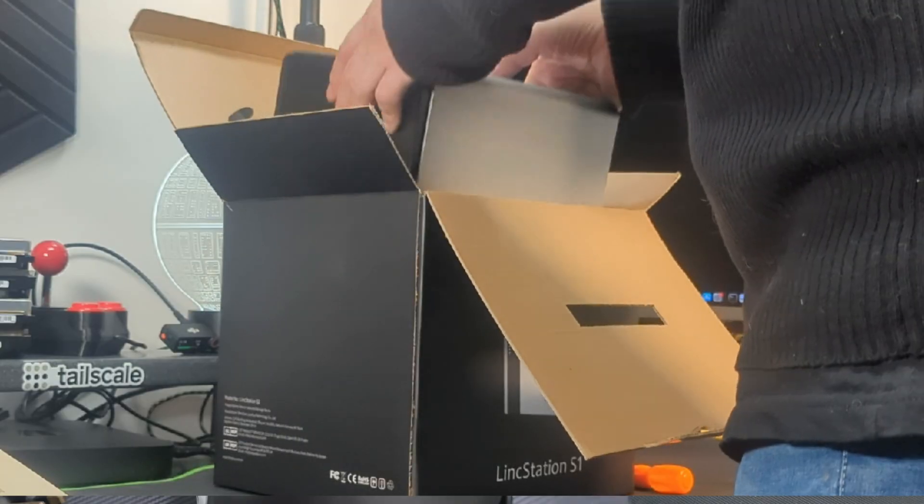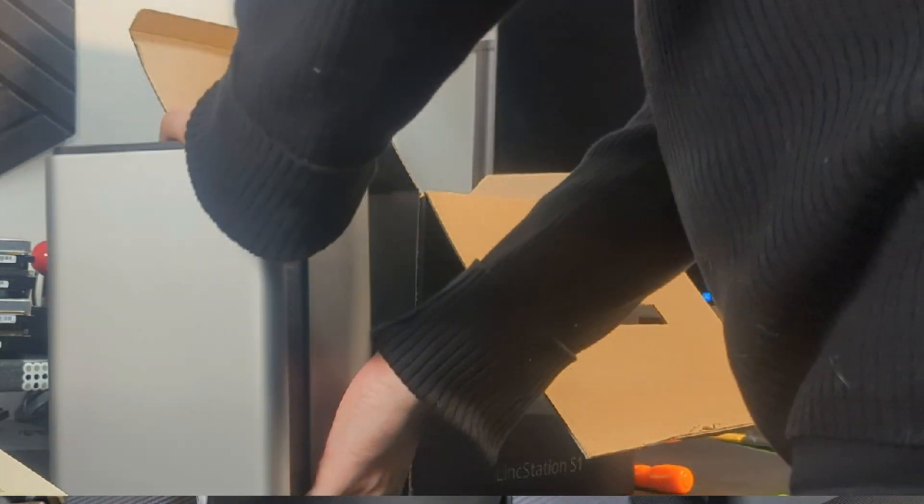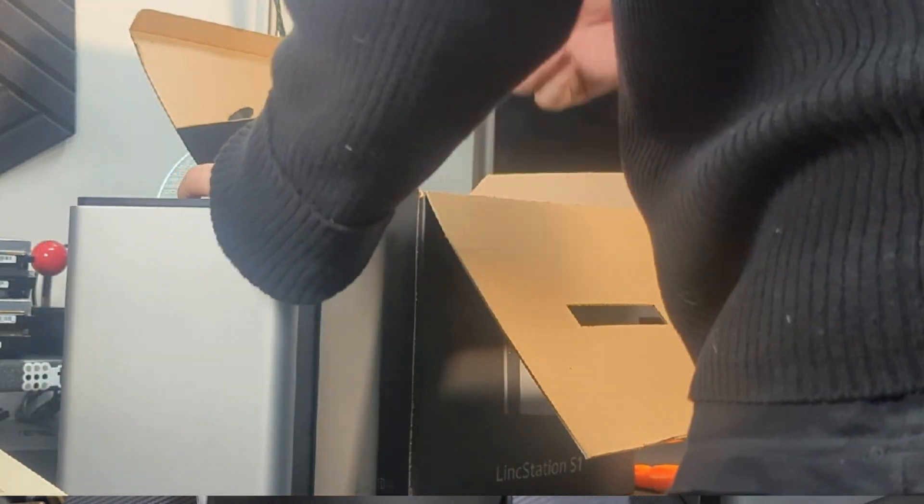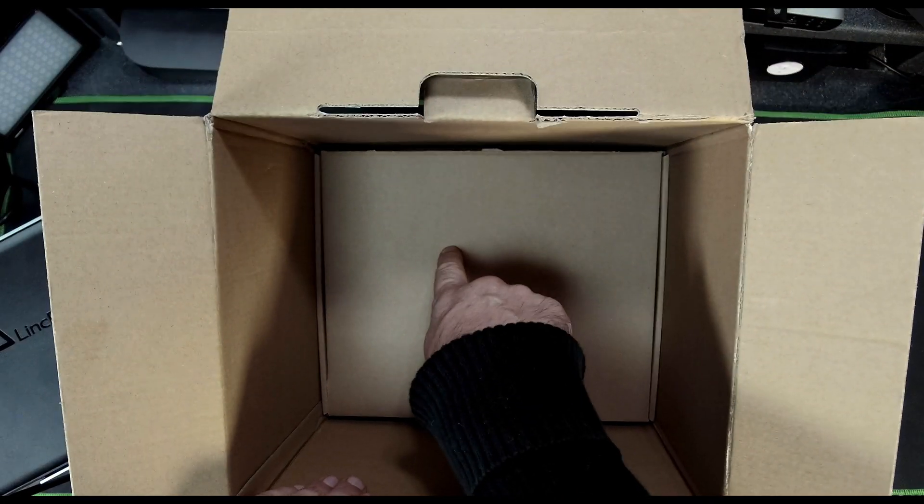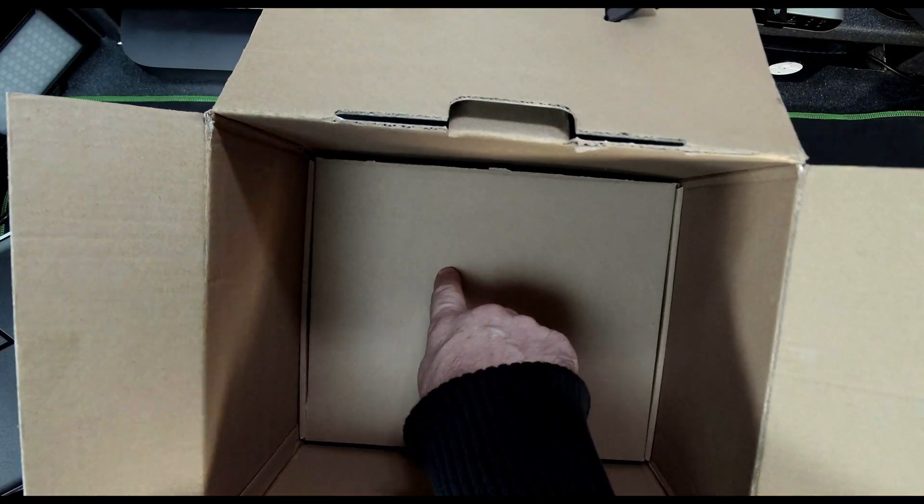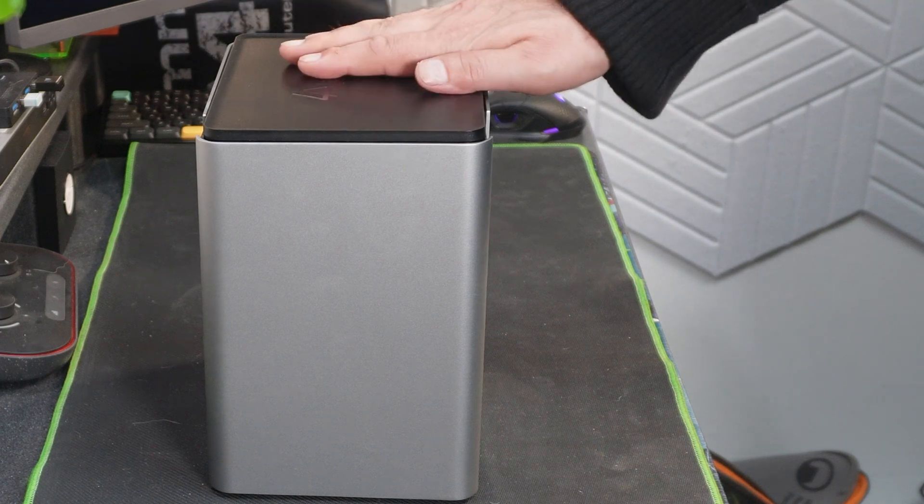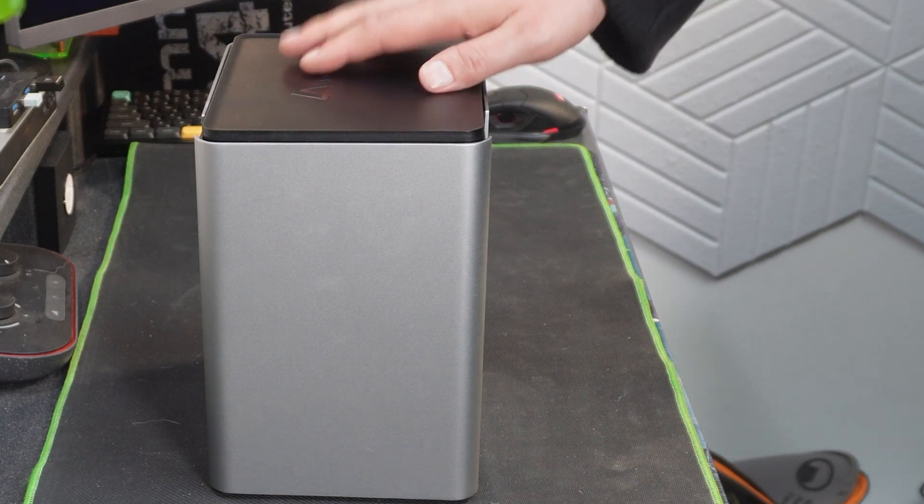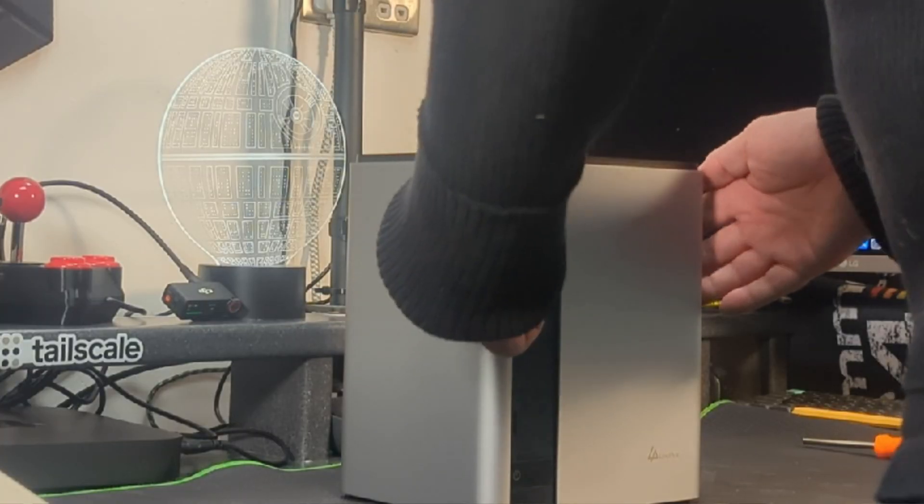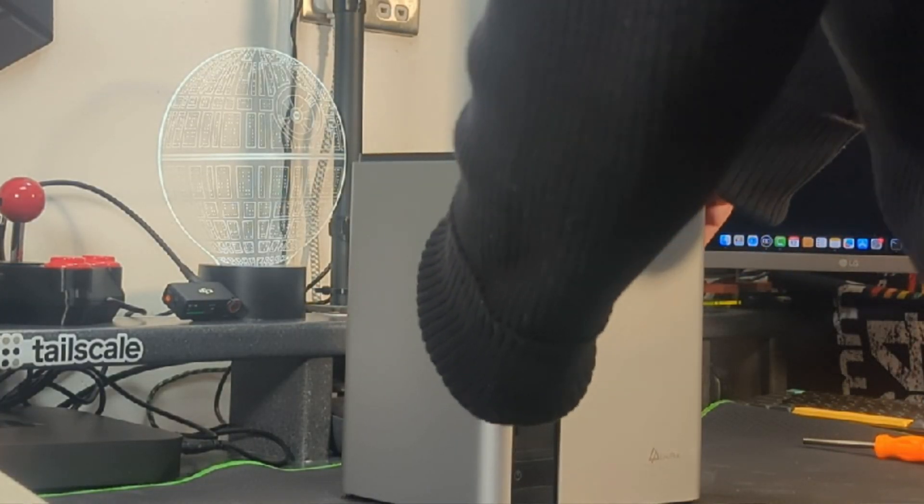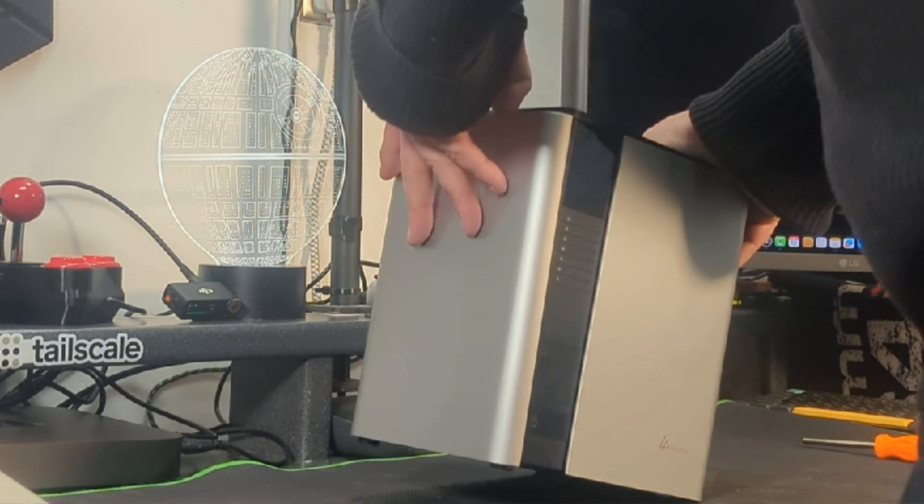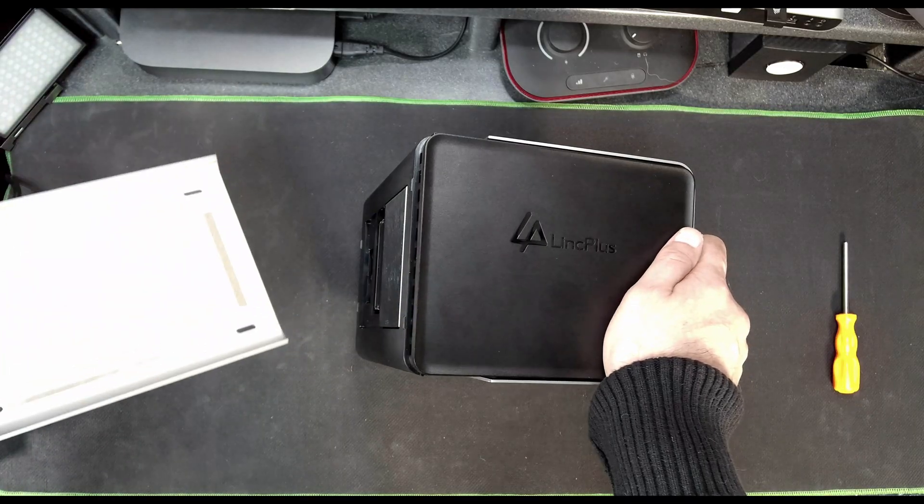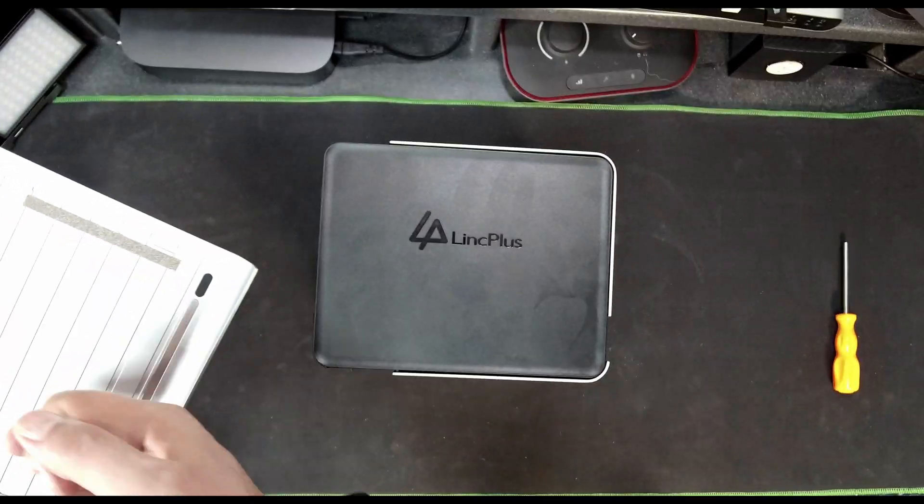Okay so here's the unit itself. This is actually the side here and the interesting thing about the side of this is if we pull this off, this comes off here and all of this is solid metal which is really nice.